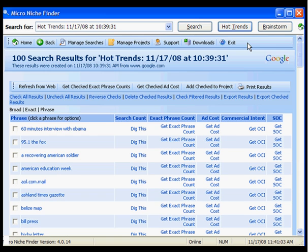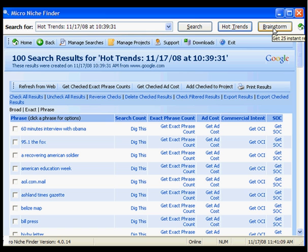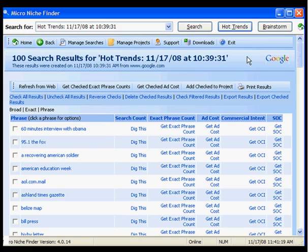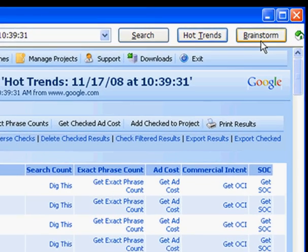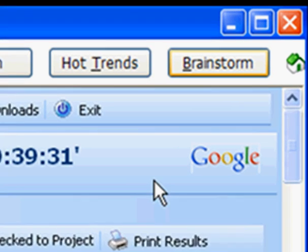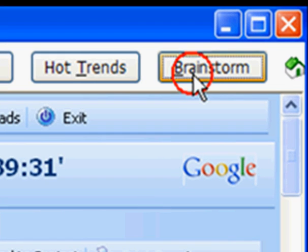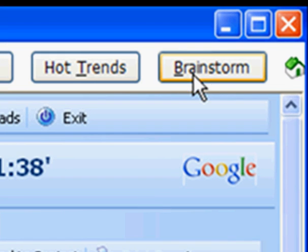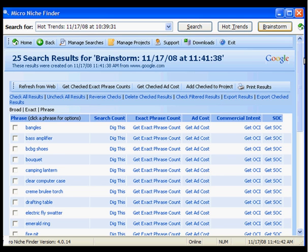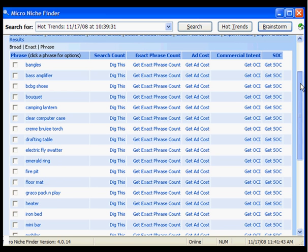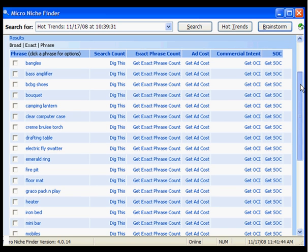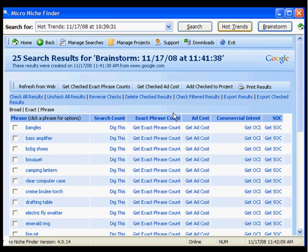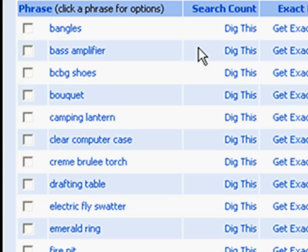Hot Trends is just one of the many features of Micro Niche Finder. We also have Brainstorm, which will return 25 different hot products that you can affiliate with. Another feature is Brainstorm. When you click the Brainstorm button, Micro Niche Finder will return 25 search results for products that are hot right now. And all these are items that you can affiliate with and earn a commission by promoting.